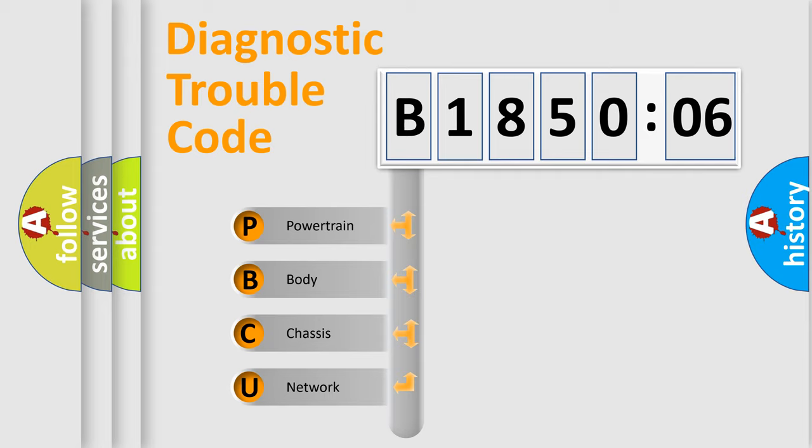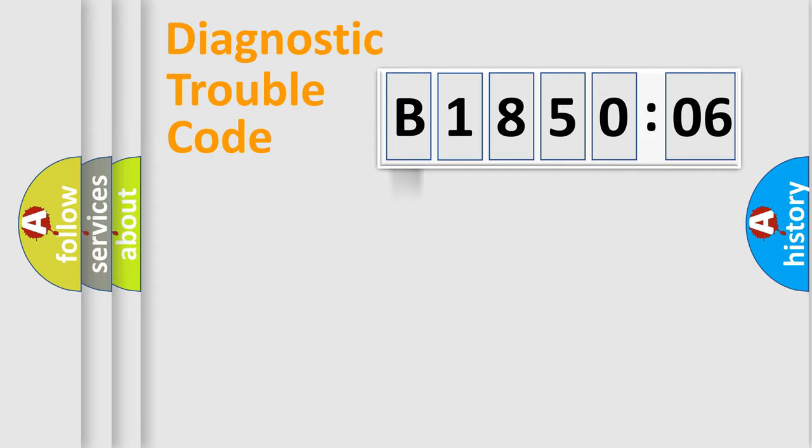We divide the electric system of automobile into four basic units: Powertrain, Body, Chassis, and Network.